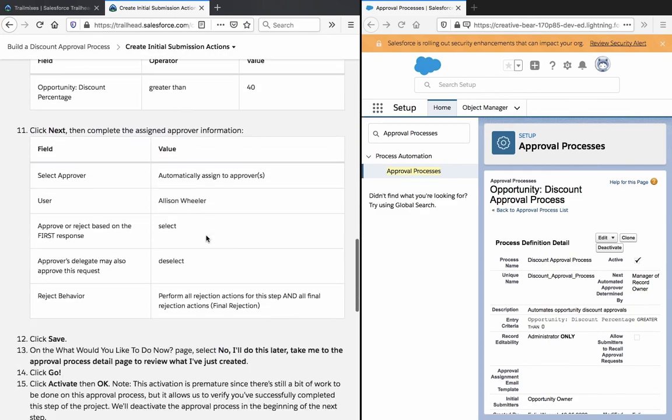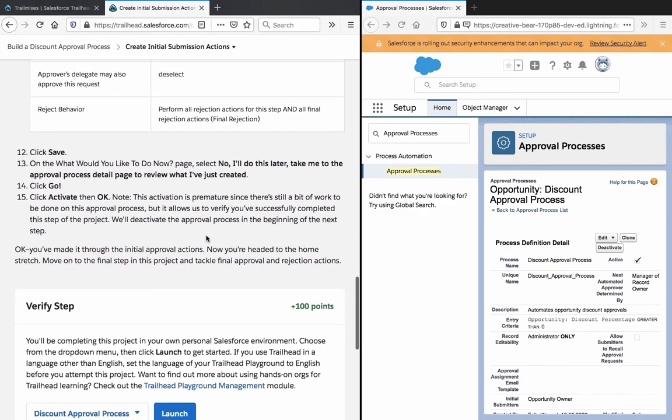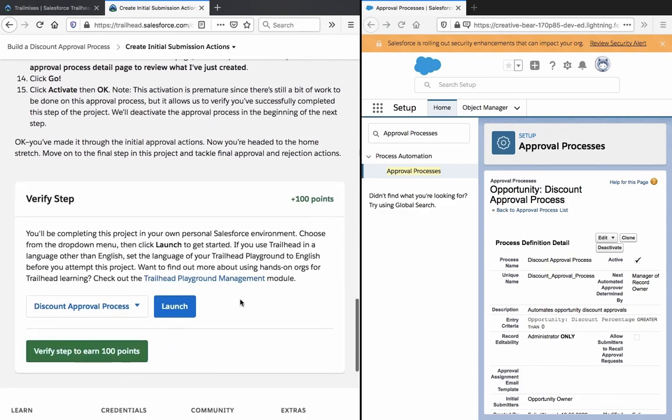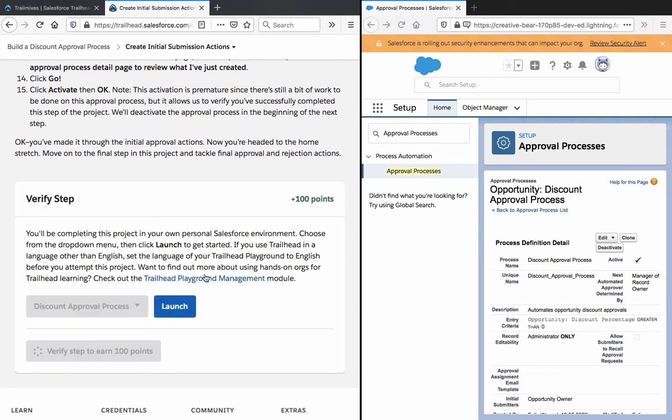Apparently it goes through both steps and the second step is ignored if it's less than 40%. So let's verify this and see if I did everything right.